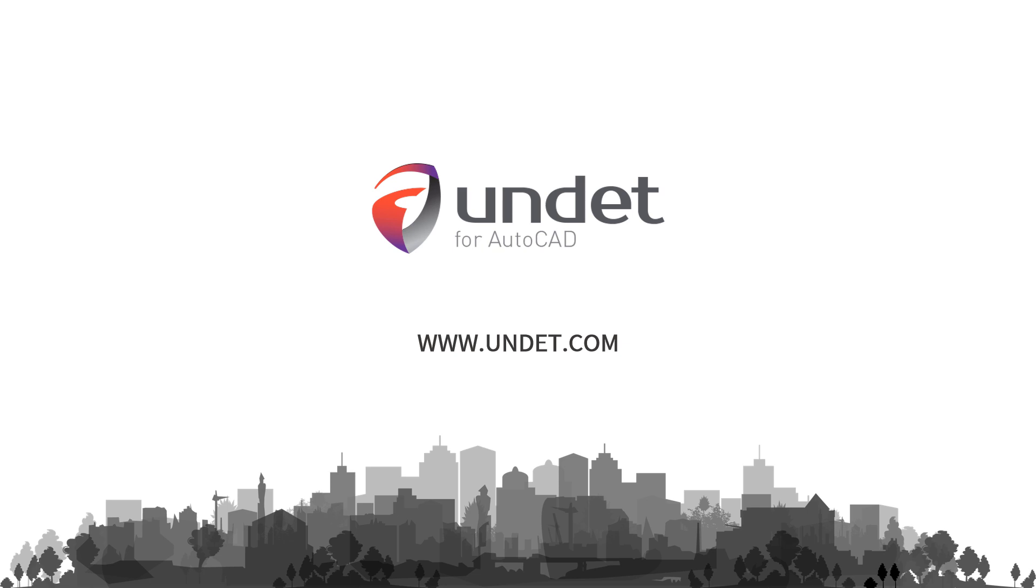For more info, subscribe to our channel or visit our website at www.undet.com.